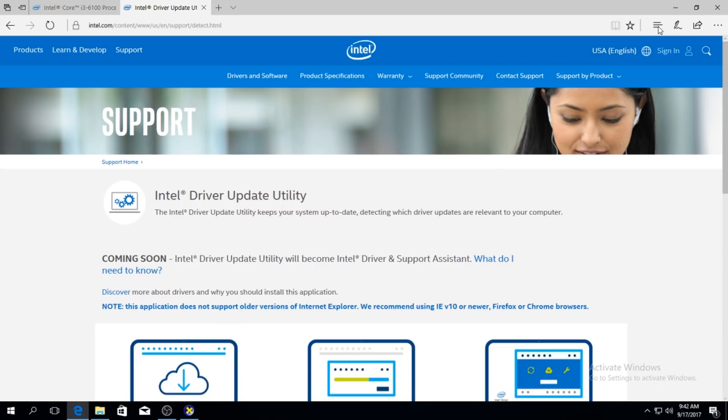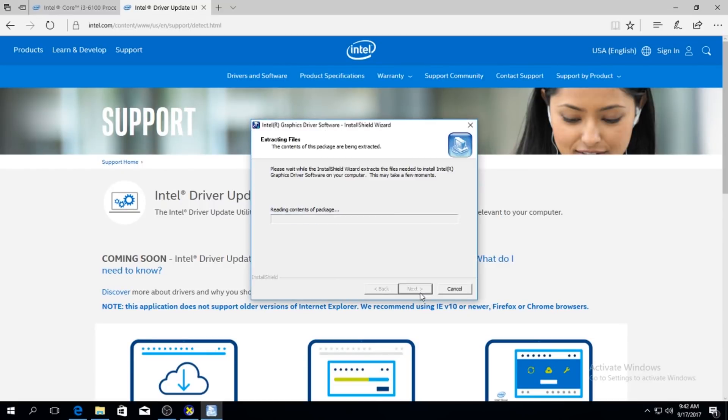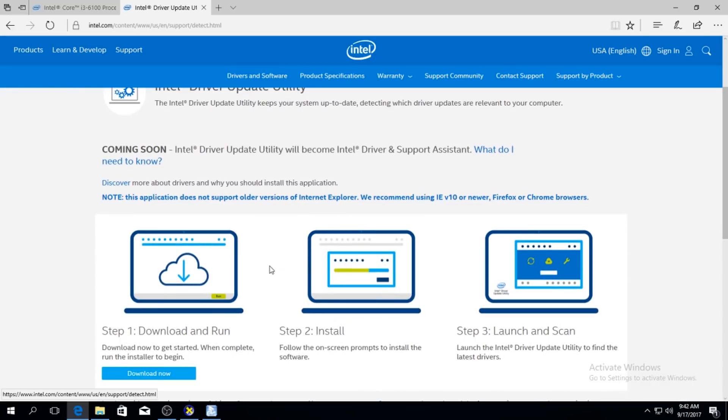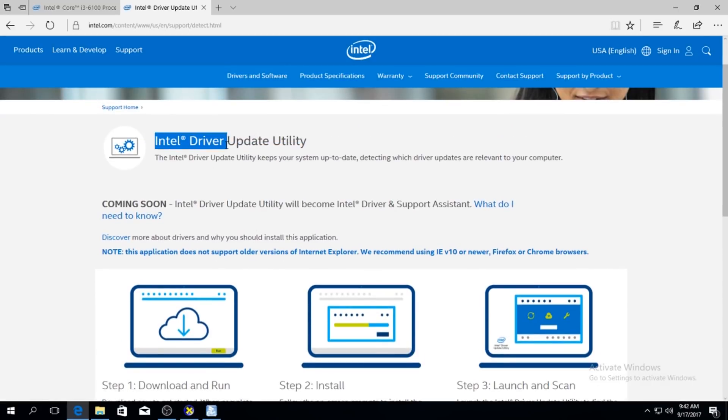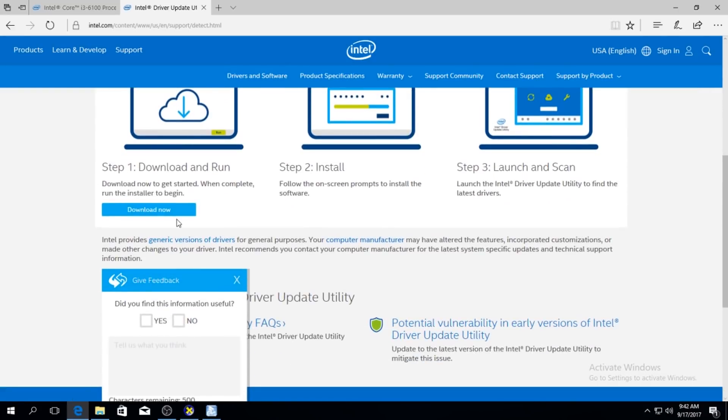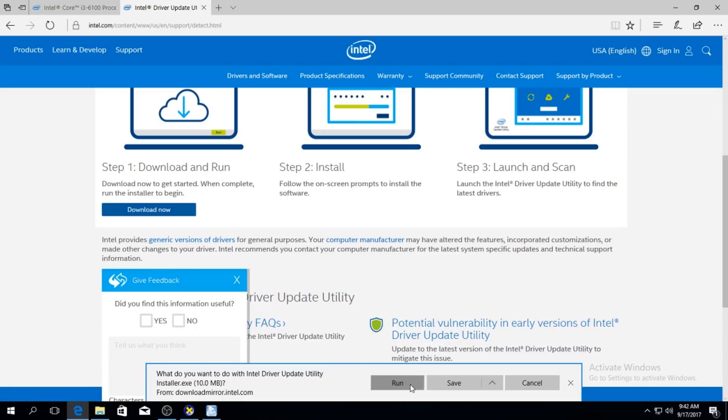So now let's install the driver. Yes, you just next, next, next, next, next. And that's it. So Intel driver update utility, let's download it. Yeah, okay, run.